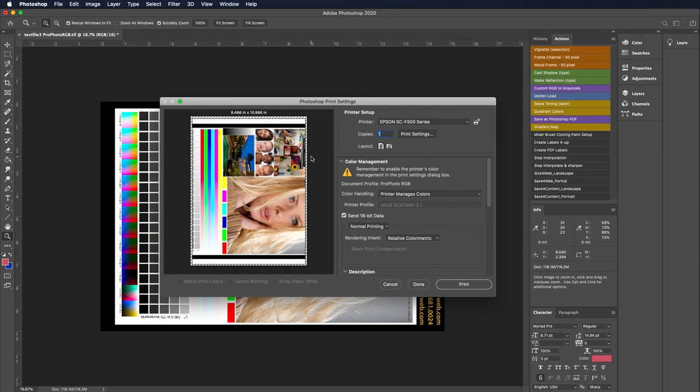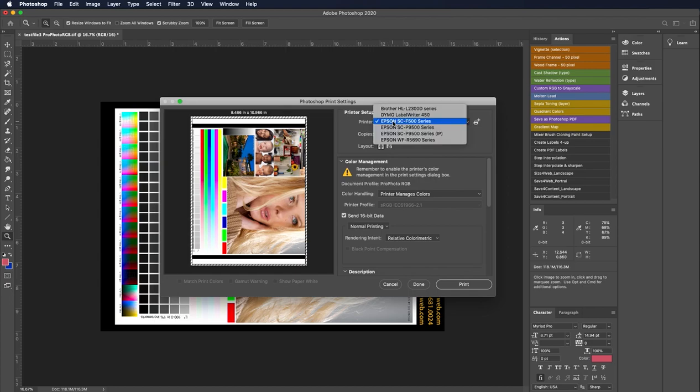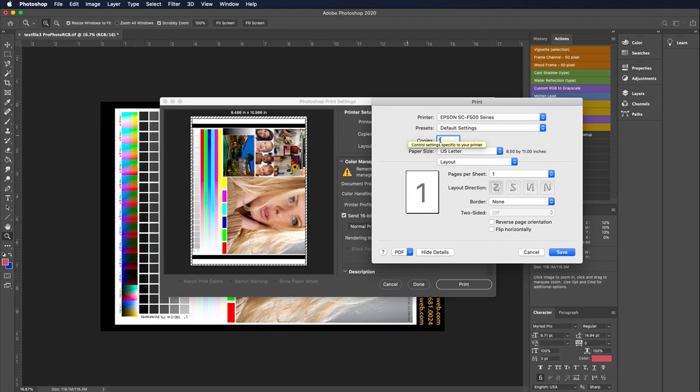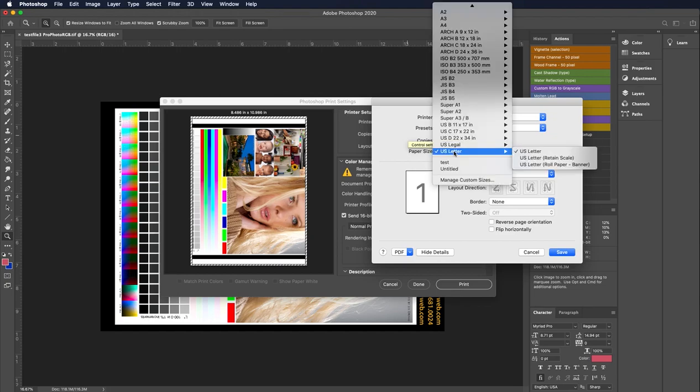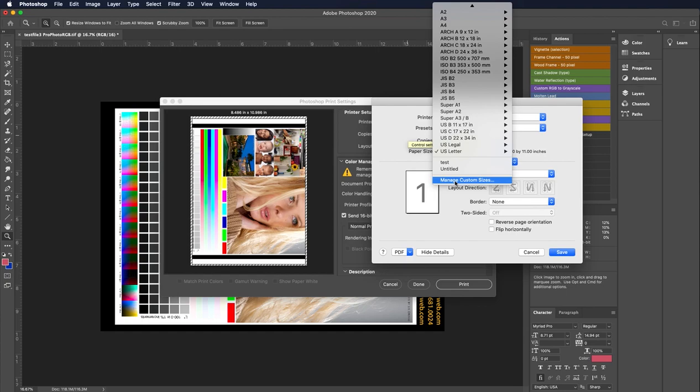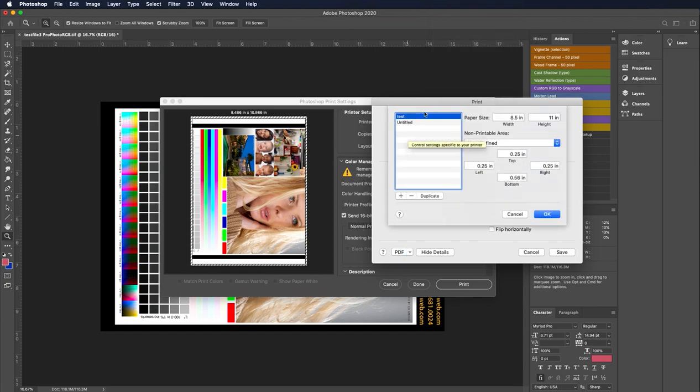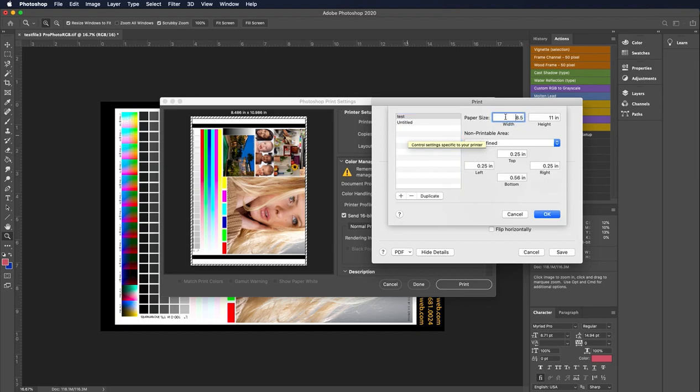To fix that, we're going to go into the print settings of the printer. Make sure that you have the F500 series printer driver selected and then click on print settings. As you can see it defaulted to US letter. So we're going to take that to manage custom sizes. When we manage the custom size, we can create our own custom paper size. So if you're commonly printing 6x8s or 11x14s, you can create custom paper sizes yourself for each of those and they will show up in your driver.